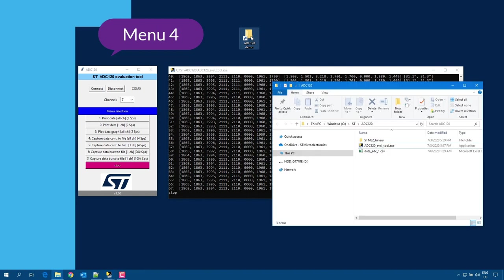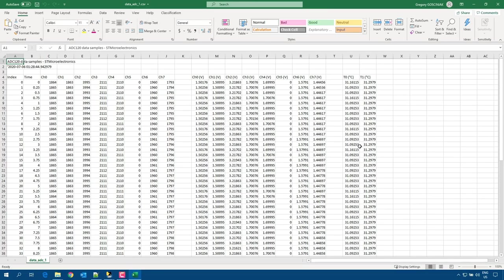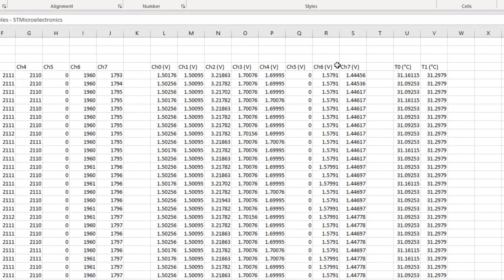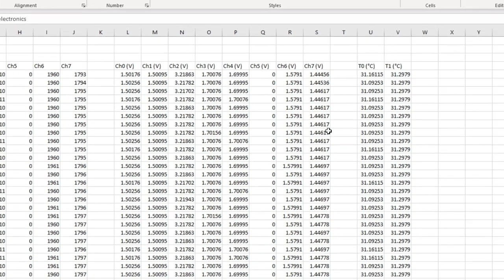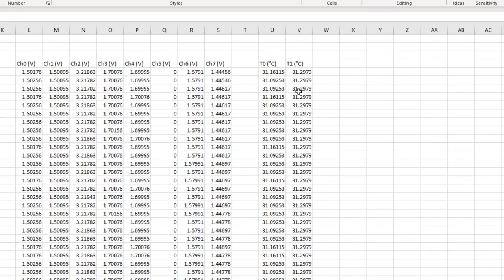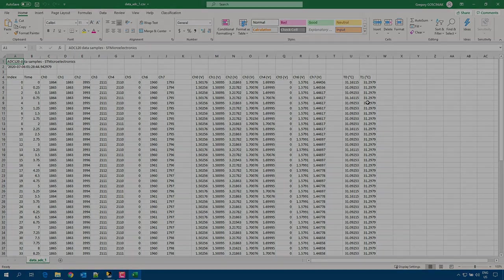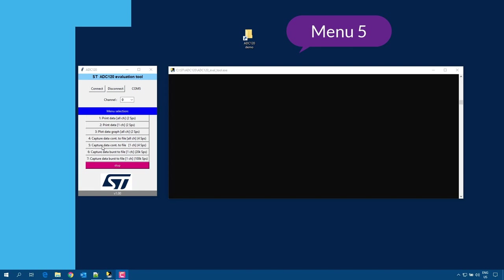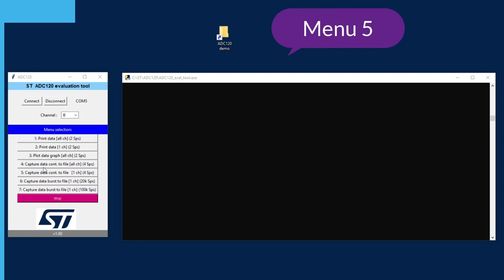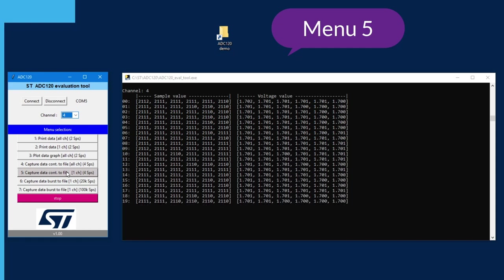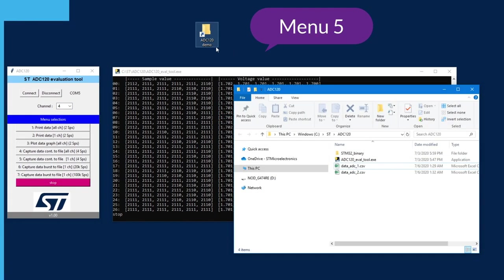Then I go to the program location to get the file. In the file, I see the digital sample values of all channels from 0 to 7, the data converted into volts, and even the corresponding temperature value of the first two channels. With all this data, I can analyze them and do post-processing. Menu number 5 is similar to number 4 but records only one channel. I select channel 4, capture it, then stop and find the recorded data.